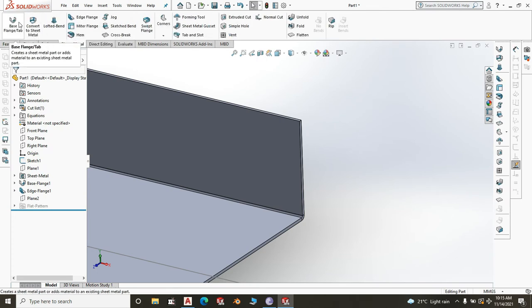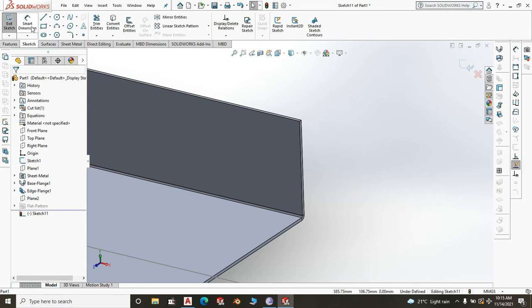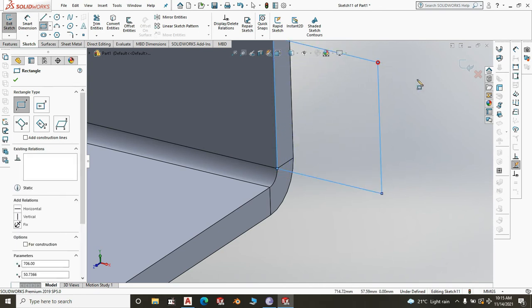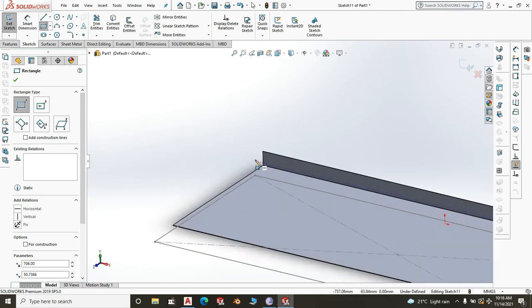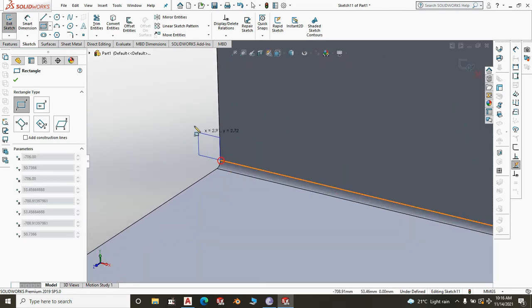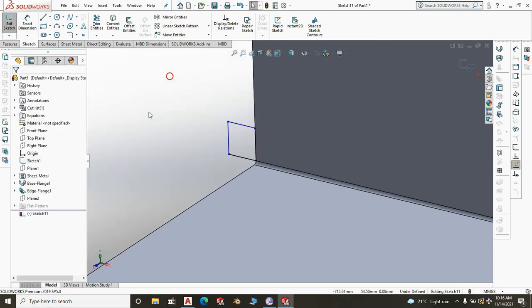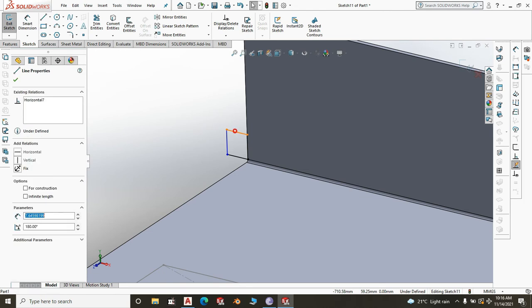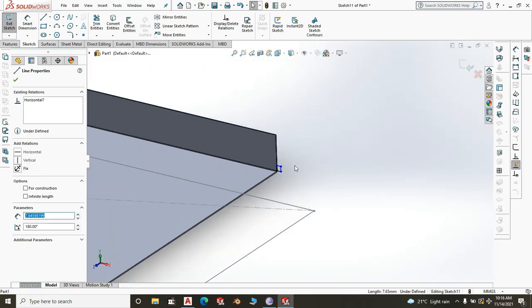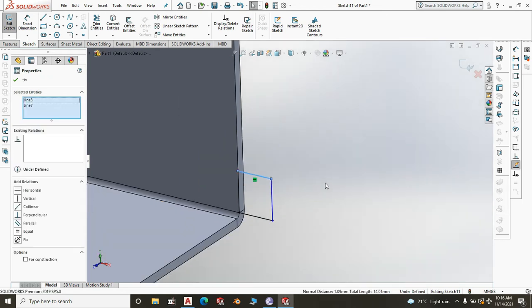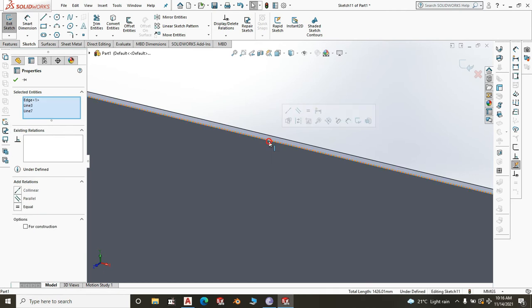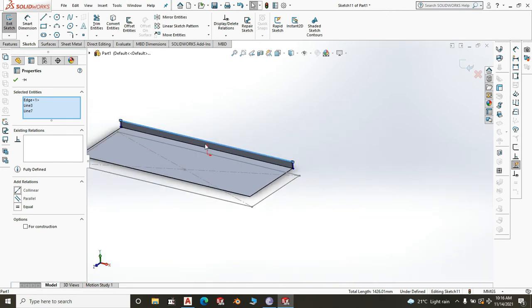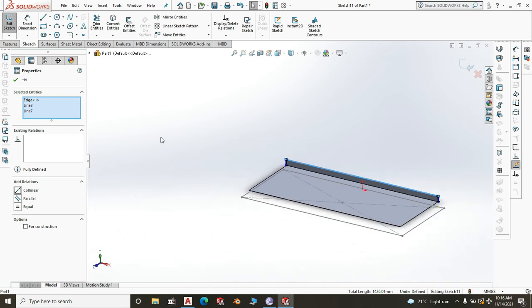Create a Sheet Metal Tab on that face. Draw a corner rectangle — you can click anywhere; we'll give it properties. Do the same for the other side. Now take the top line of the rectangle, shift-select the top lines and edges of the upstand, and give them a Collinear relationship so the rectangles are snapped at the top of the upstand. Click OK.